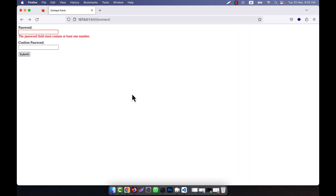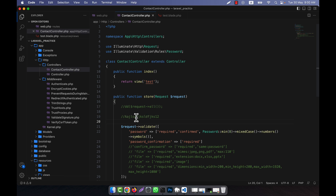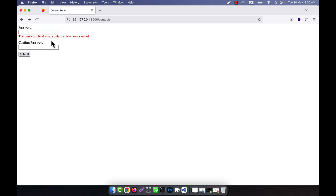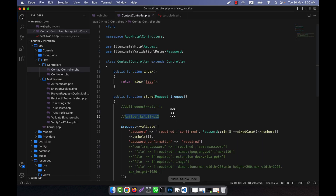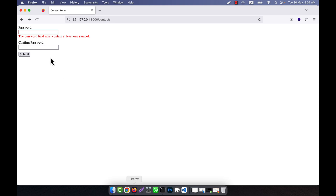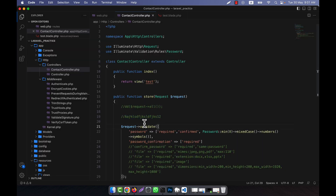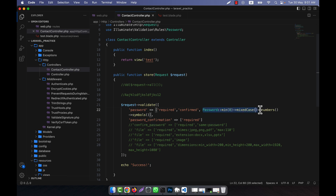I can also chain symbols() — meaning you must insert at least one symbol that is not a digit or alphabet. If I use the current password with no symbol and submit, it shows 'the password field must contain at least one symbol.' I add a percentage sign somewhere in the password, copy it, paste it in, and click submit — now it is a success.